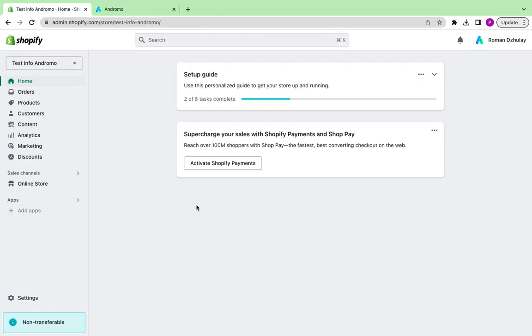Good day! Today, we will show you how to set up a Yotpo Loyalty program in your Shopify mobile app made at Andromo.